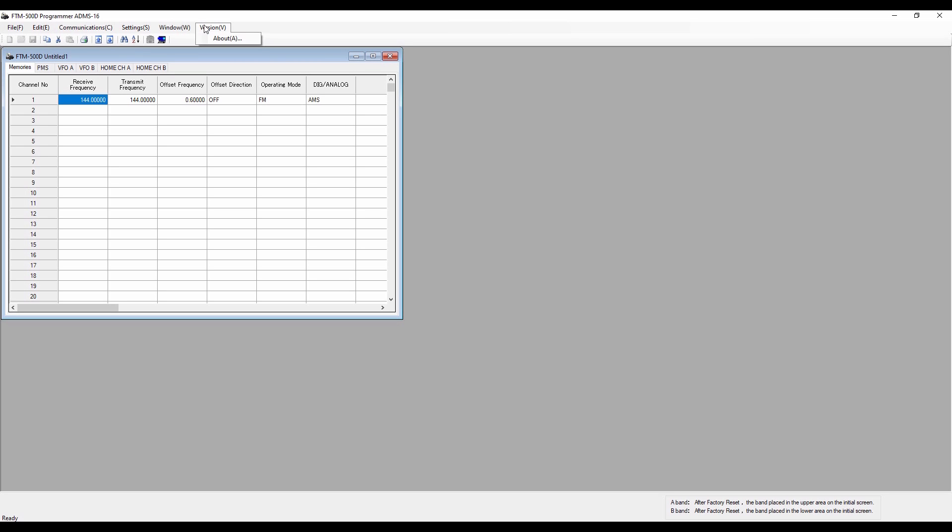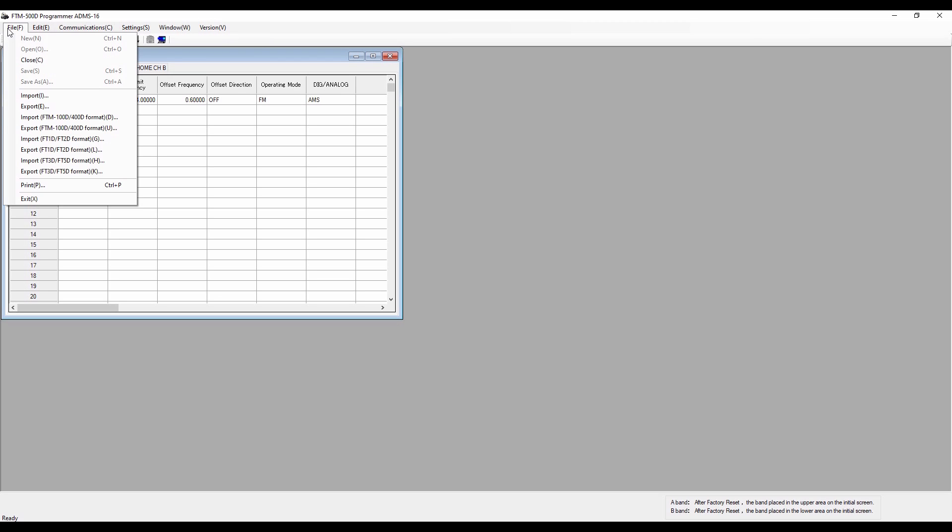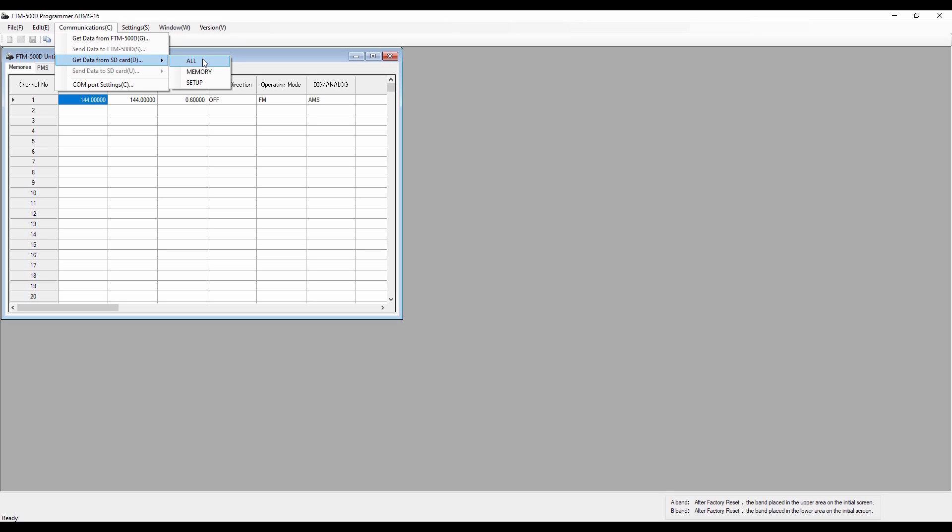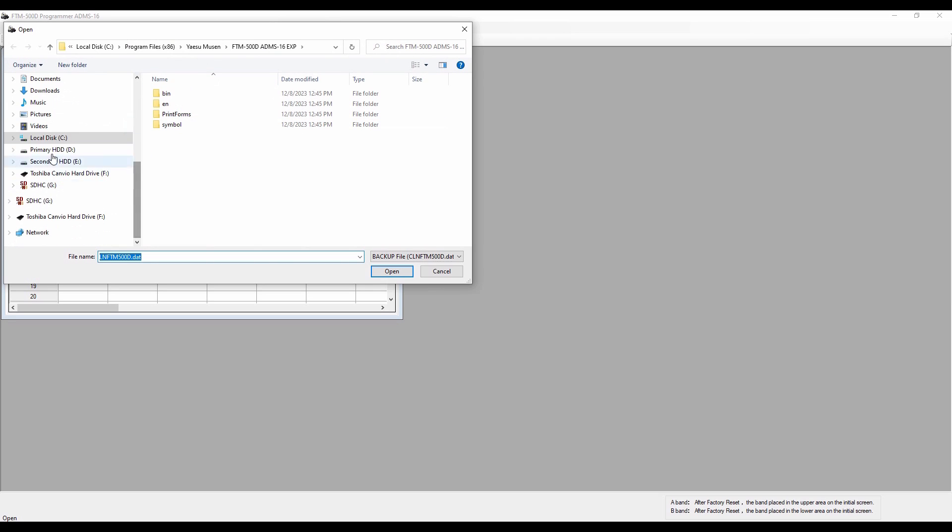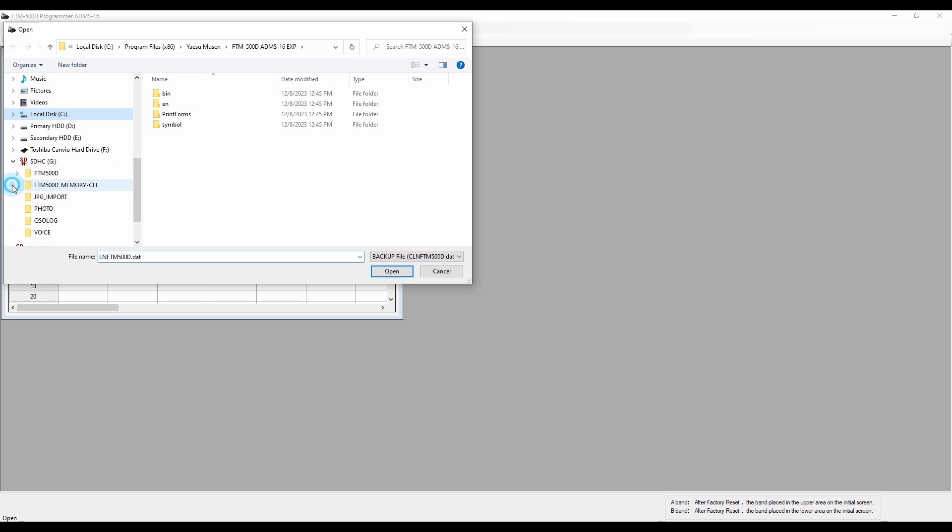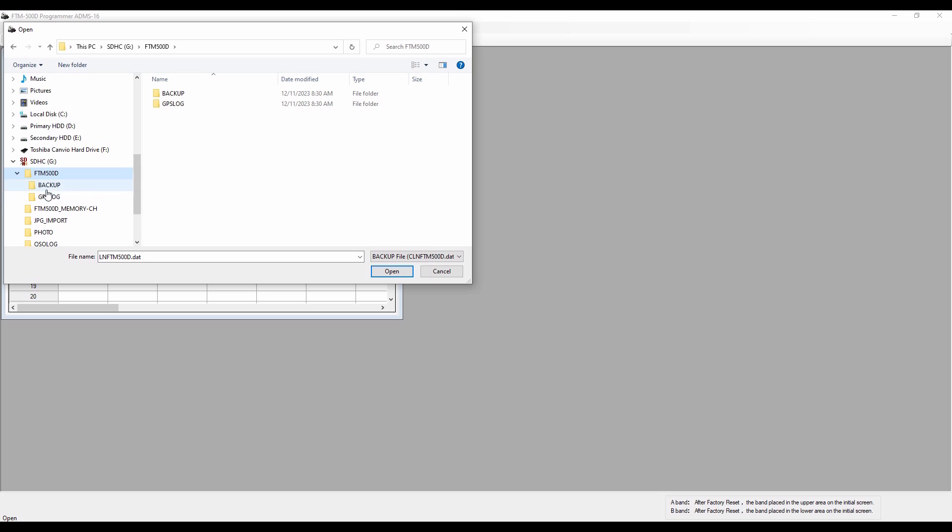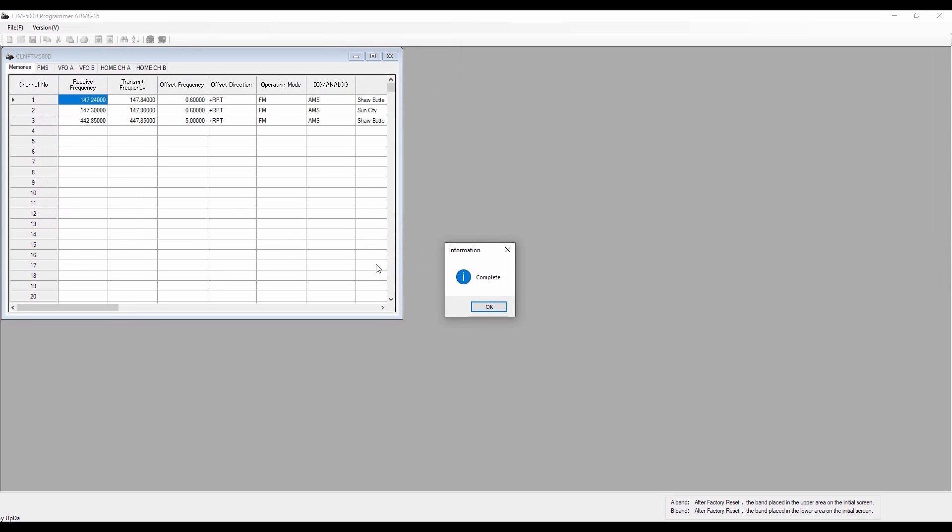So let's get started first by importing the information from the radio. I don't have a lot in it, but I have my settings set and a couple of channels, so it'll give us an opportunity. I've turned off the radio, taken the SD card out of the radio, and put it in my computer. At this point, I'm going to the communications tab and I'm going to get the data from the SD card. I want all of it because I want to see what the settings are as well. So I'll click all. It's going to take me down to the drive where I have that. All of this is in my FTM 500, in the backup folder. We're going to click on that file and click open. It's complete.